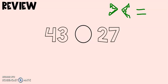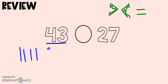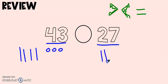One strategy that we like to do is to draw the number out. Let's start with 43. And over here we have 27.